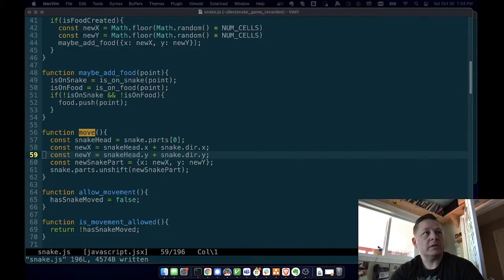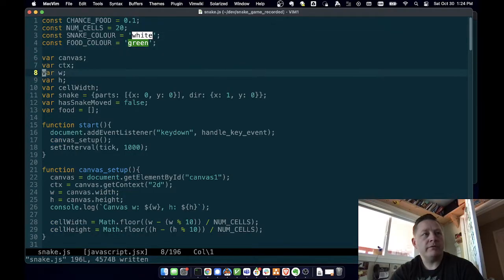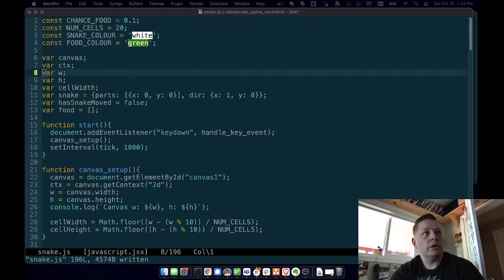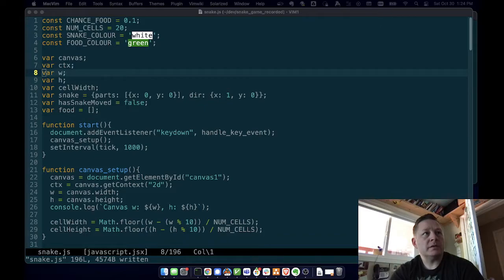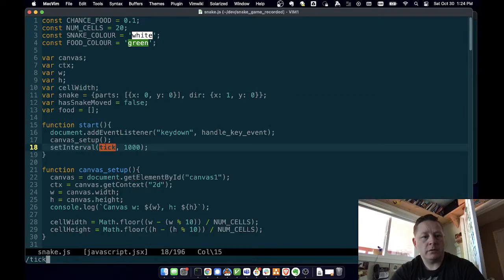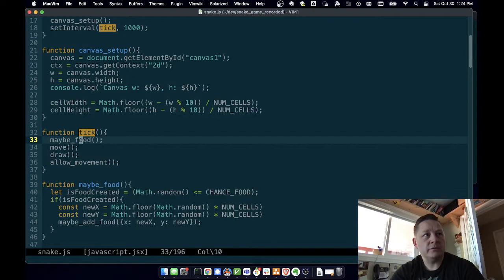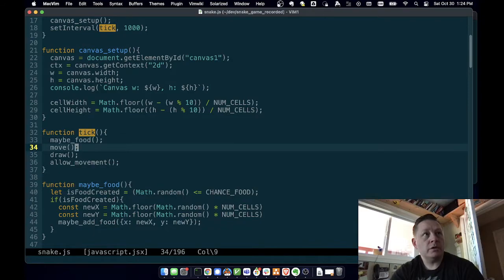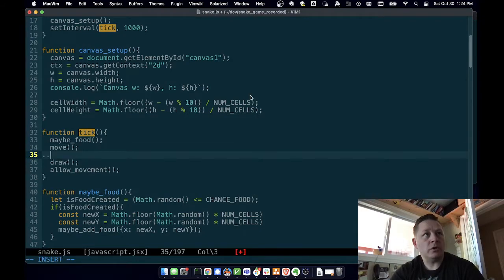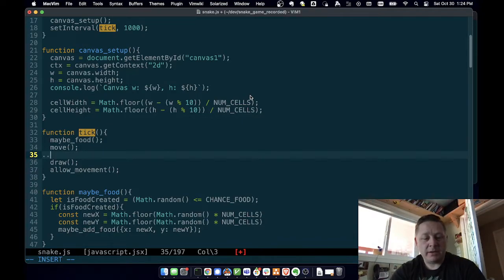So let's see, we're going to need an array - do we have an array of food? We have an array of food, we need to check and see if we're on food. And in tick we need to have maybe food, make some food, and then when we do a move, after that we need to call - you know I had a function called check food, but that doesn't really mean anything, it's not expressive. So I'm going to say grow if on food.